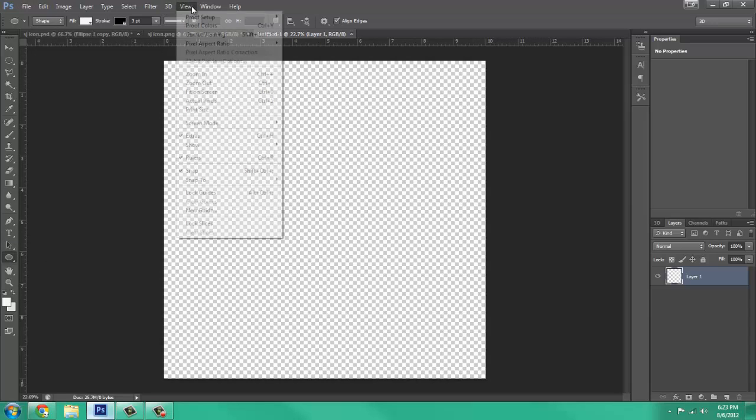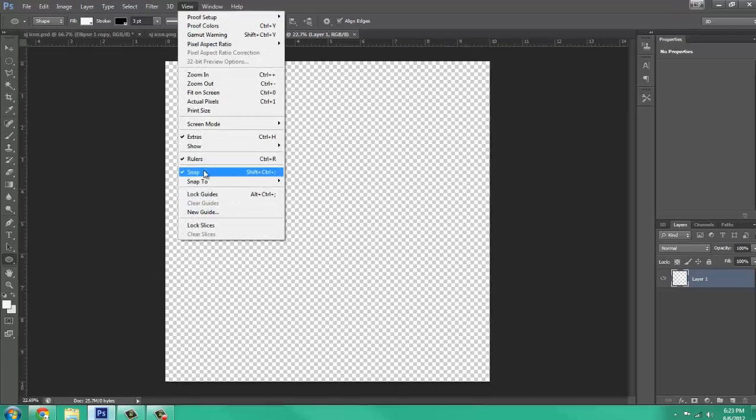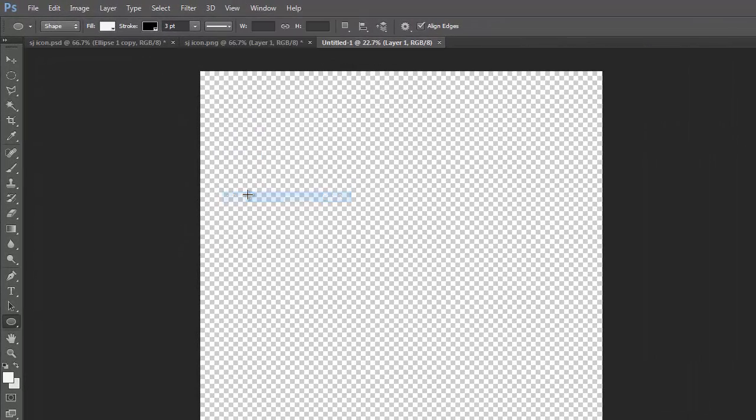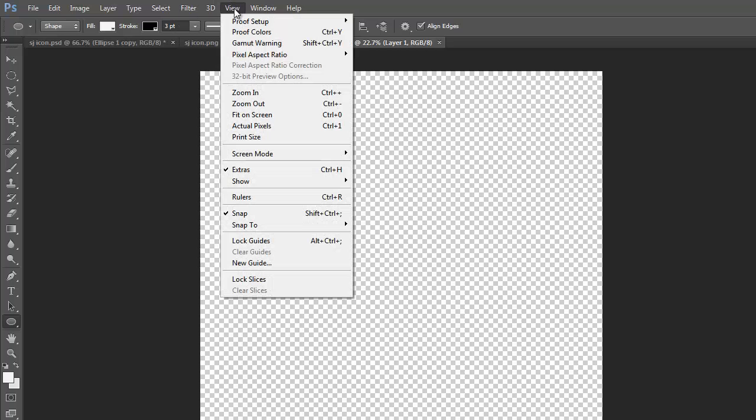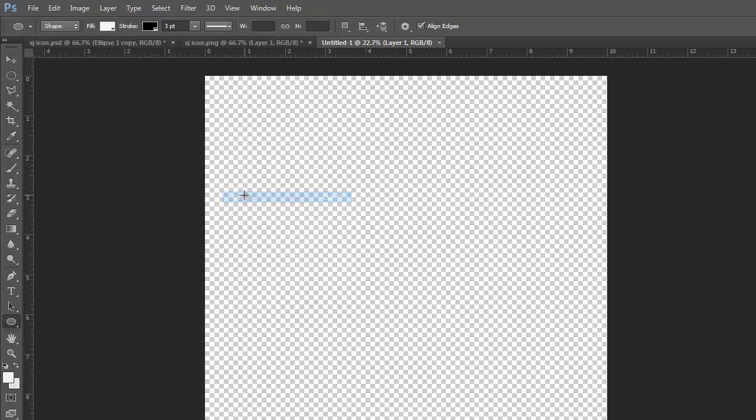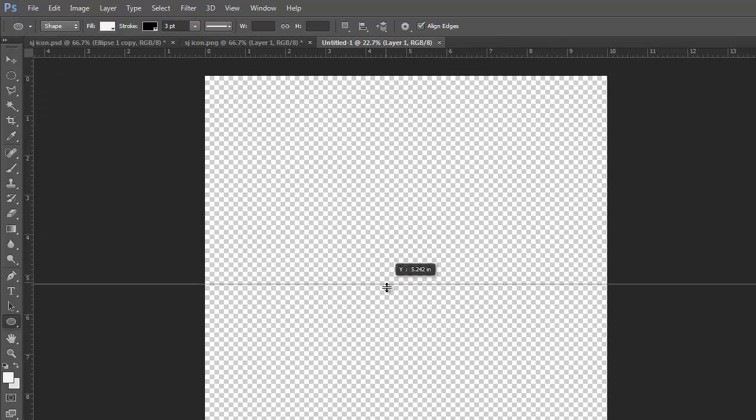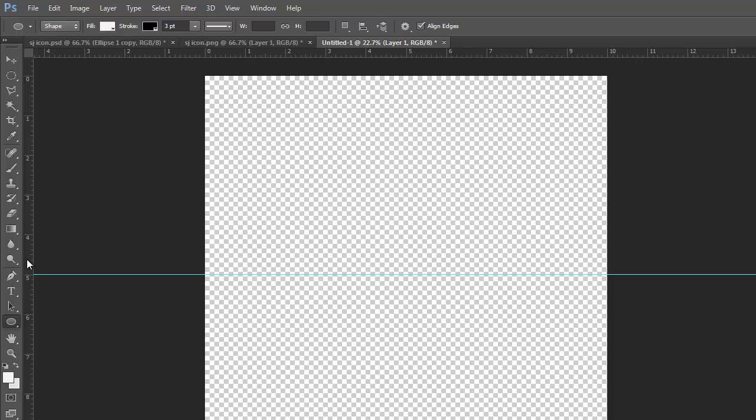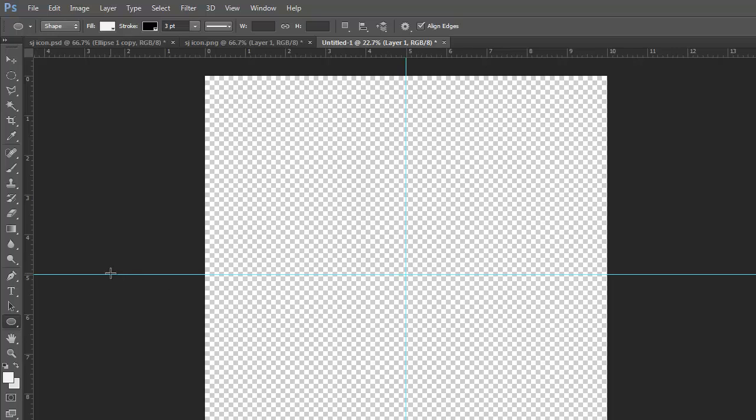So first we are going to need to come down and make sure rulers is checked. Right now it's not, so we have to come to View, Rulers, and then we click the top ruler and drag it down until it'll snap in the middle right there. And then come over, drag this one over until it snaps in the middle.